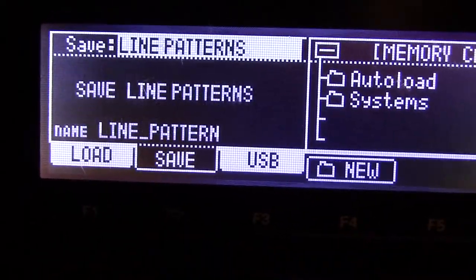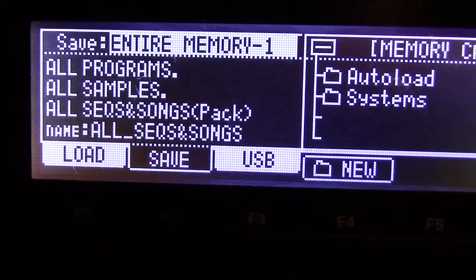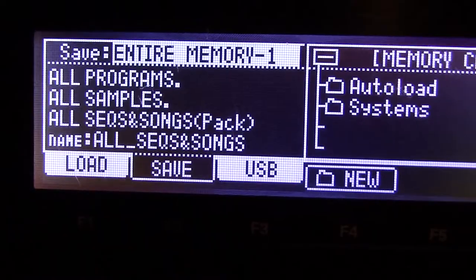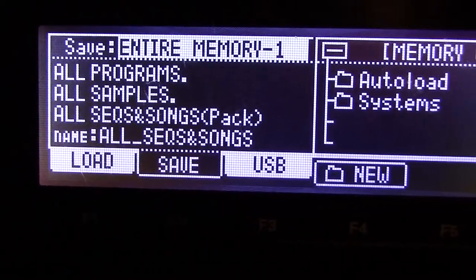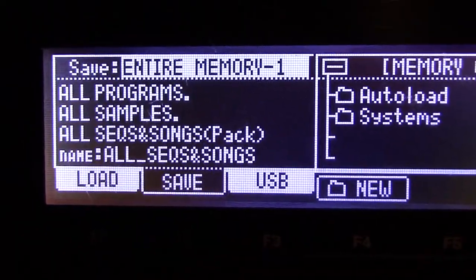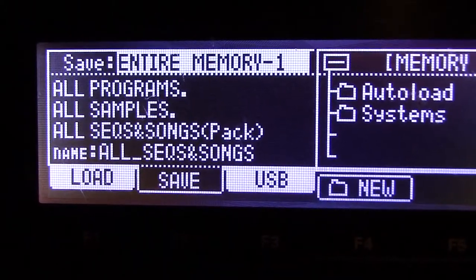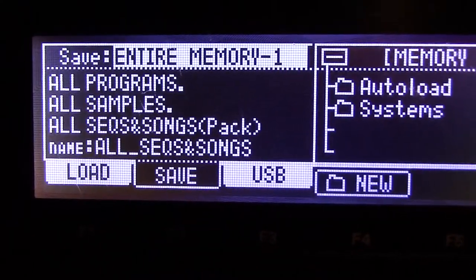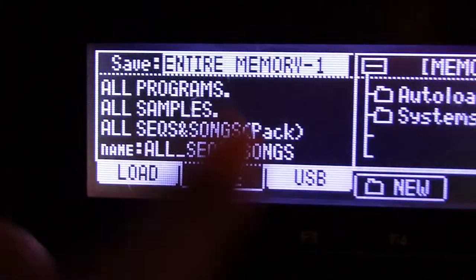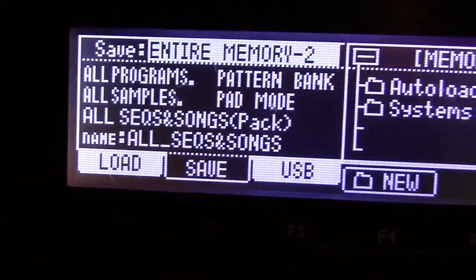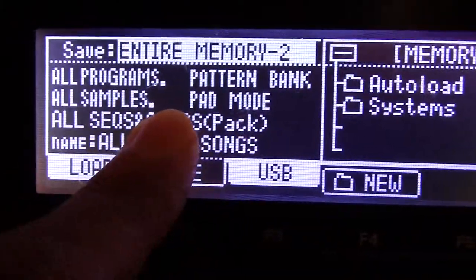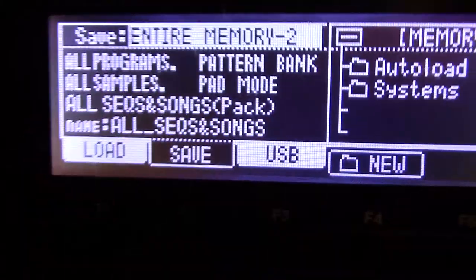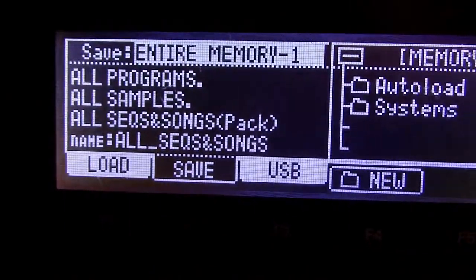So it's really best to do Entire Memory One — just dump everything in a folder, give it a name and you're done. It's never going to go out of date because it's got all the data: all the samples, programs, sequences and everything. So that would be my solution for saving your tunes — do Entire Memory One. And if you're using the pattern banks and pad mode stuff, which I don't know a lot about yet, do Entire Memory Two. Alright, that's that. Thanks.